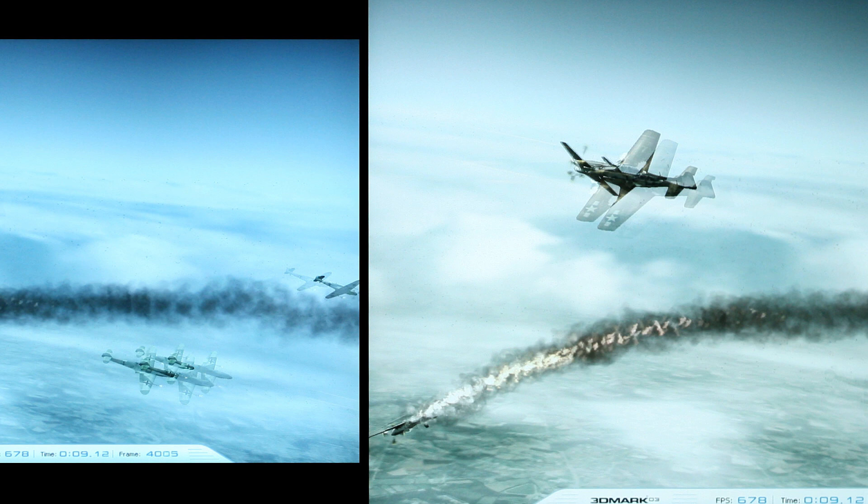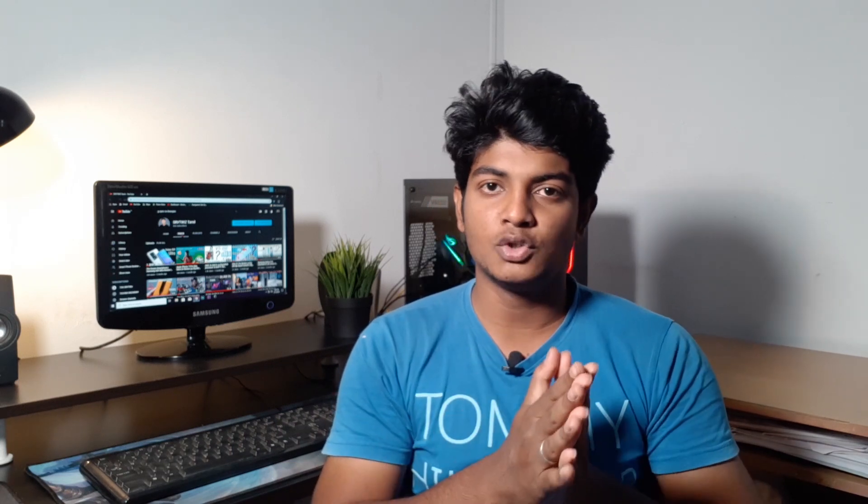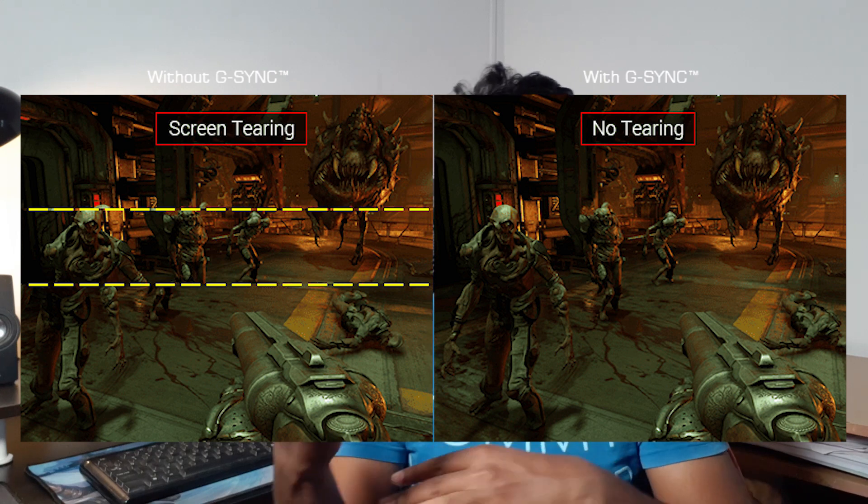What is screen tearing? With V-Sync, we can monitor and avoid screen tearing. If we have G-Sync, we can also monitor and avoid screen tearing using V-Sync.